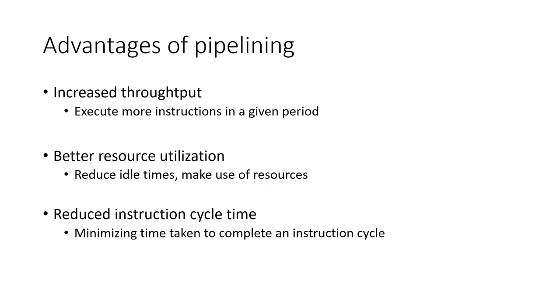Better resource utilization: Pipelining ensures that different parts of the microprocessor are working simultaneously, reducing idle times and making efficient use of resources. Reduced instruction cycle time: the time taken to complete an instruction cycle is minimized, as the next instruction is being fetched while the current one is being executed.